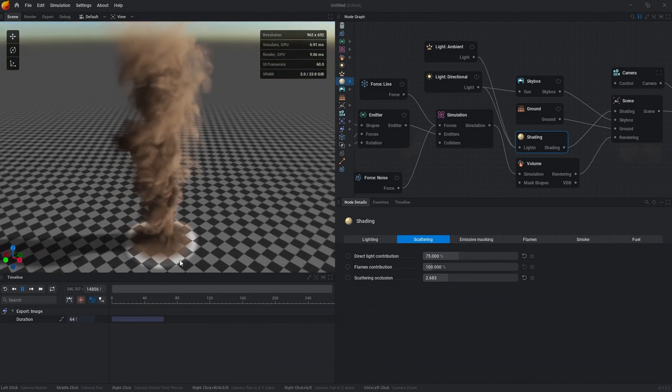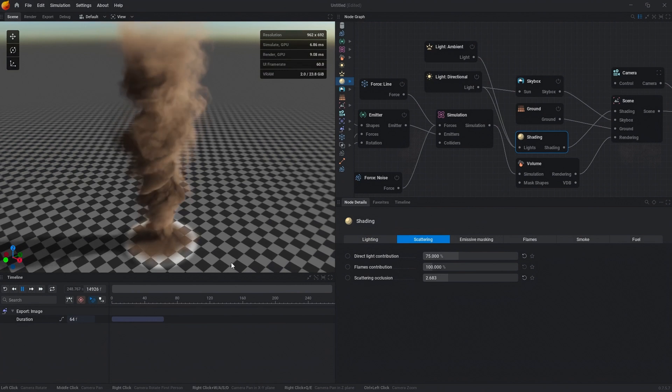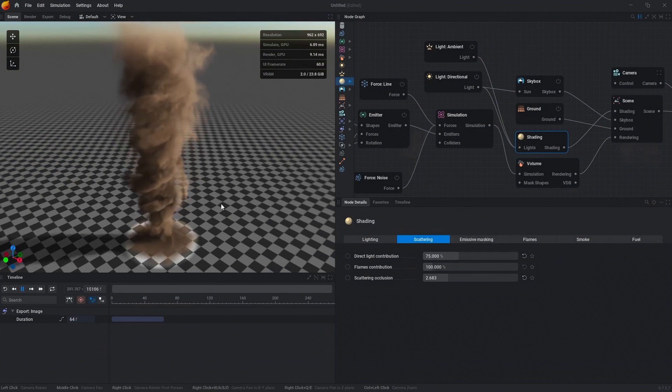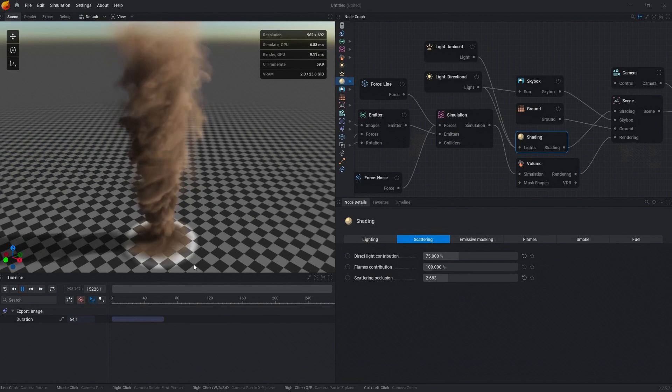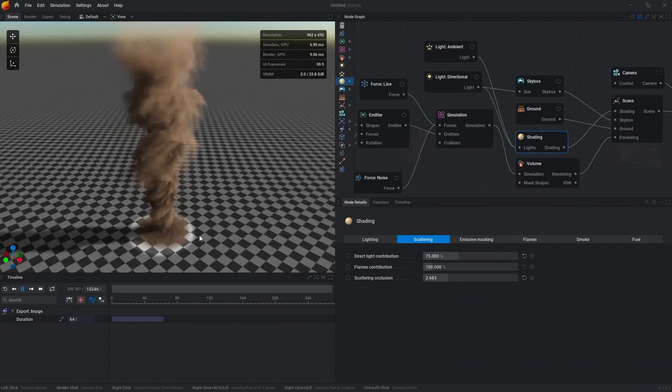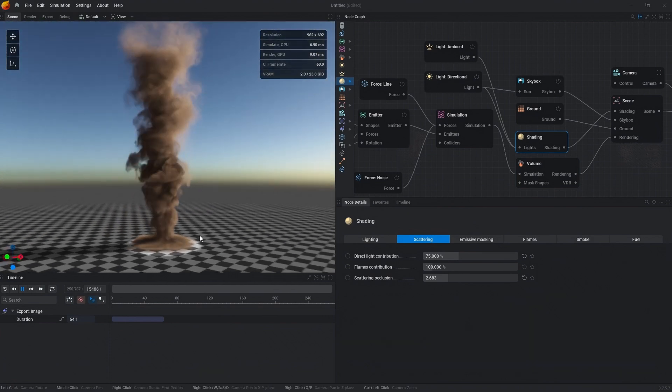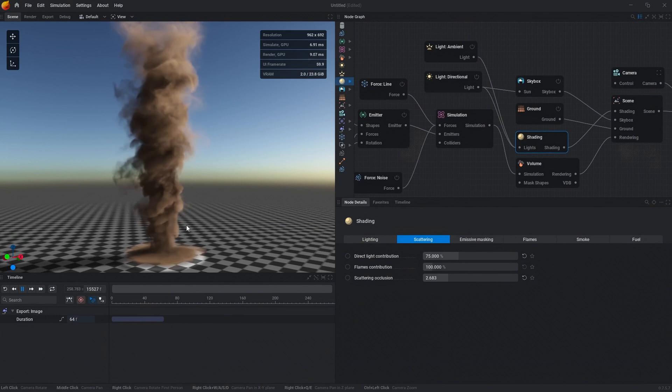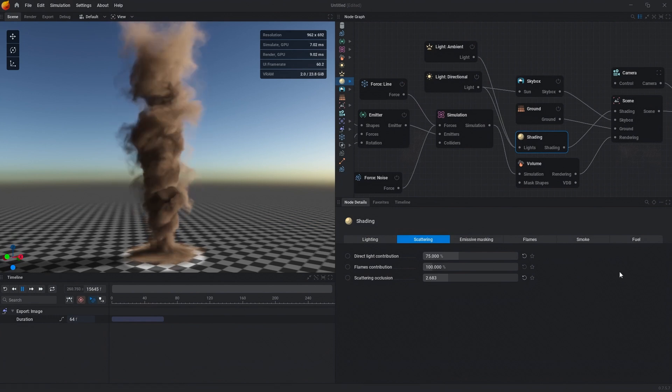One thing that I will note is that you will see there is like a ring on the ground, and that is from the scattering from the sun. It's kind of a bug. We shouldn't have that there, but hopefully we can fix it soon. And so there you go. That is creating a tornado effect from scratch.